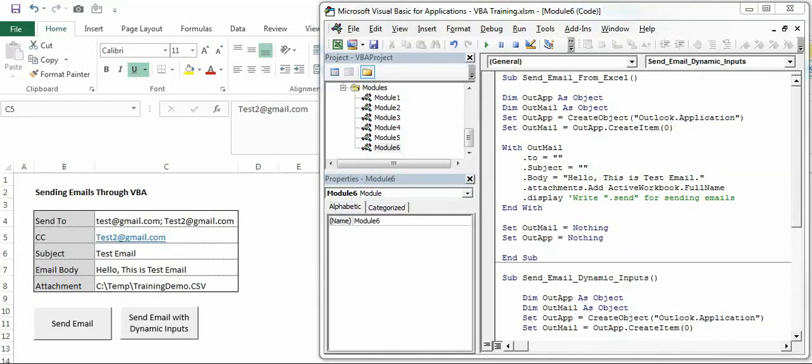Hello everyone, welcome back to my channel. Today in this video we are going to learn how to send emails directly from Excel, either manually or through VBA.